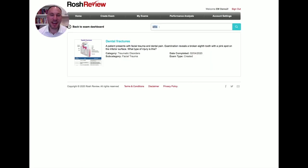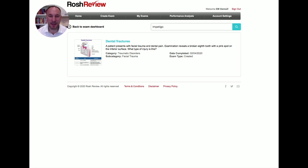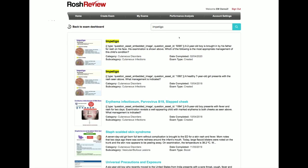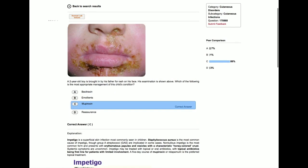Let's say we have a question on impetigo. I don't really do much pediatric medicine, so I can't remember the treatment of impetigo. So we type in impetigo, and sure enough, we get a question right on it.